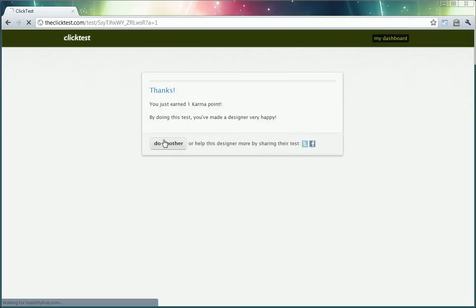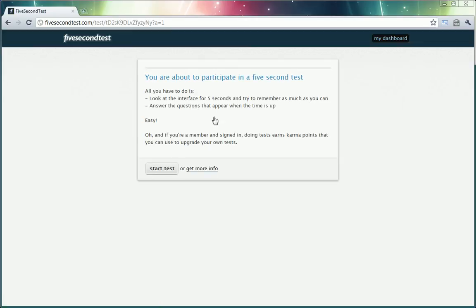I'm going to do another test. That was pretty easy. So I just earned a karma point. That means that I can also use that to my advantage in tests that I want to run.